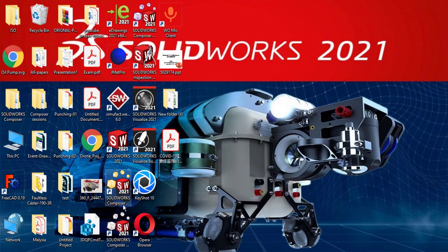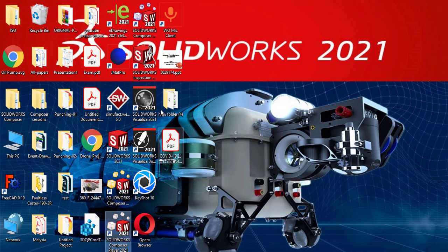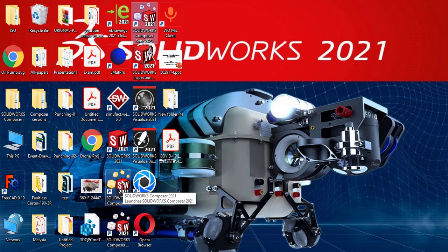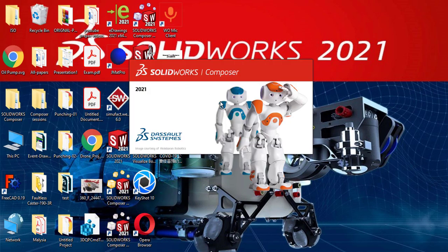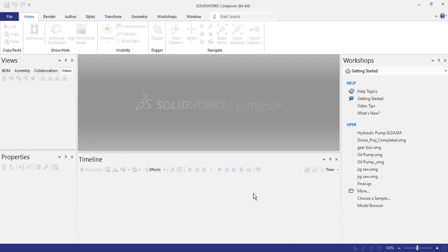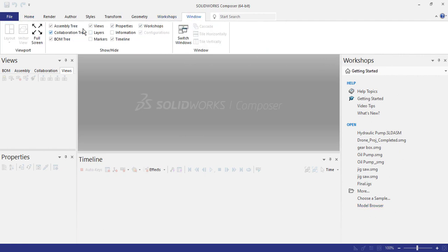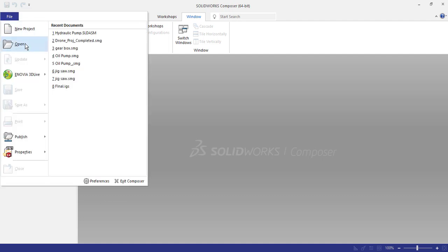Before we start our project, I want to note something. We have three icons or three items for SOLIDWORKS Composer. This item is for Composer Player — something like a media player to open your animation, your view, and synchronize. But to start a project from scratch, you have to start with the gold icon. Double-click on it to open Composer. Here is the environment: workshops, view properties, timelines. You can view or hide any missing items from the Window menu.